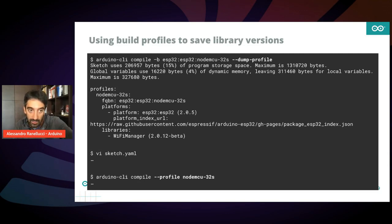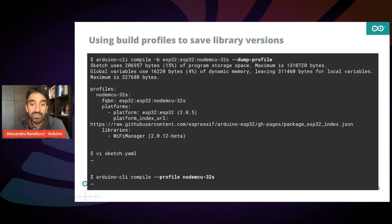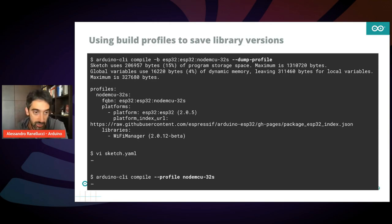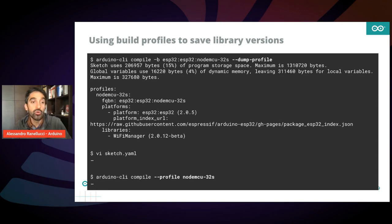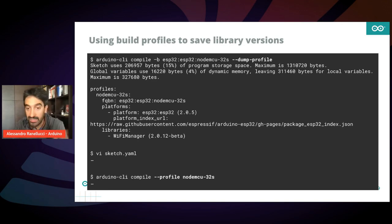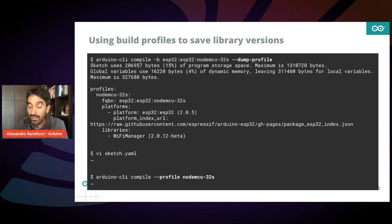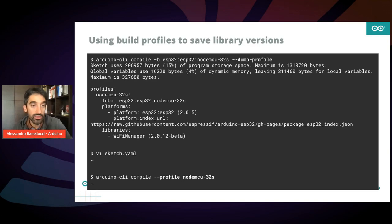little chunk of YAML, which describes exactly the environment of this compilation. What do you do with this chunk of text? You can copy it inside a file called sketch.yaml, which you can later reuse to recompile using exactly the same versions. So in this case, when you compile,